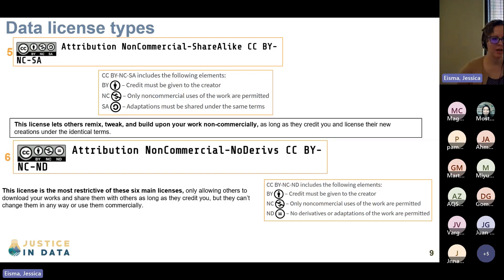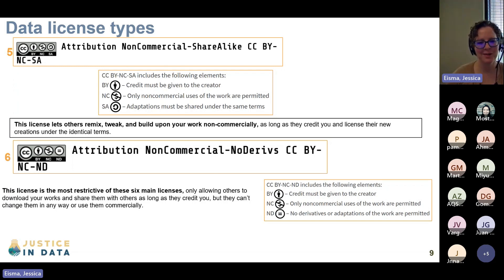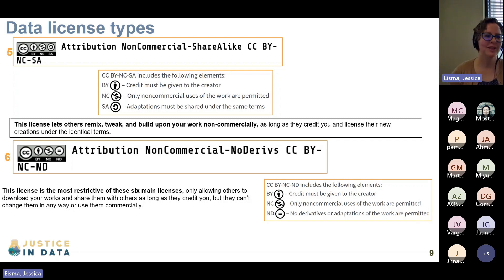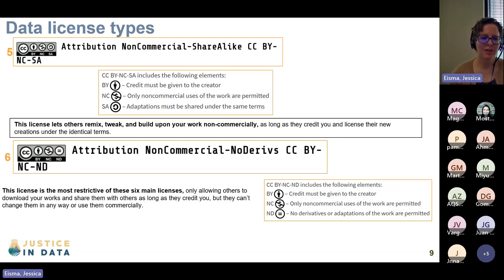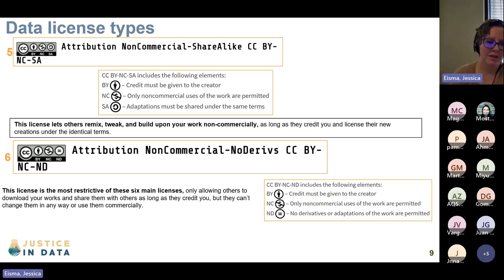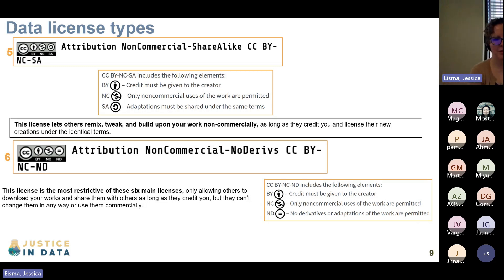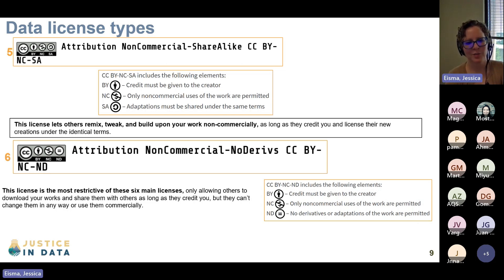The next type is the Attribution Non-Commercial Share Alike, CC BY-NC-SA. BY always means you have to credit, NC always means non-commercial, and SA means share alike. You can reuse, remix, tweak, and adapt the work however you want, as long as you don't try to make money off of it and as long as you give credit. This is another license that lives with the data — anytime somebody uses this data and redistributes it, they have to use this same CC BY-NC-SA license.